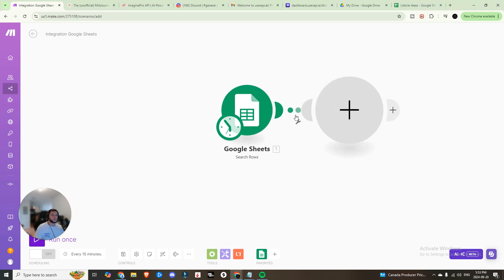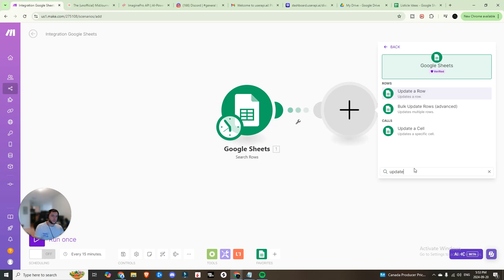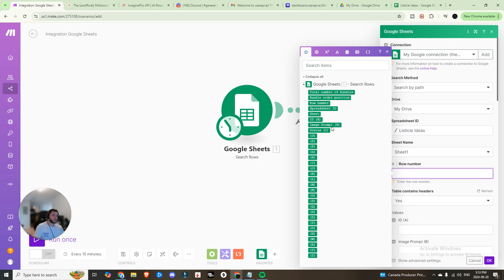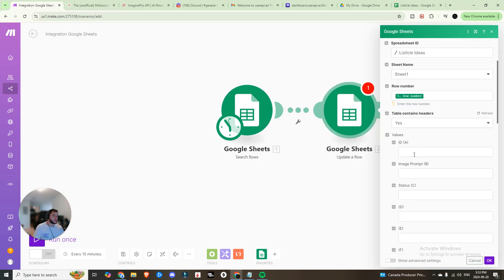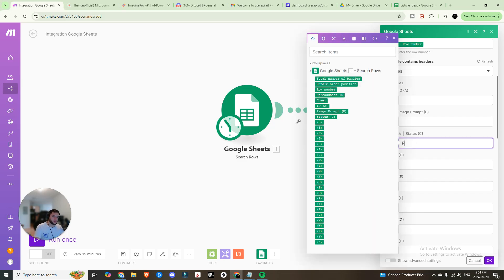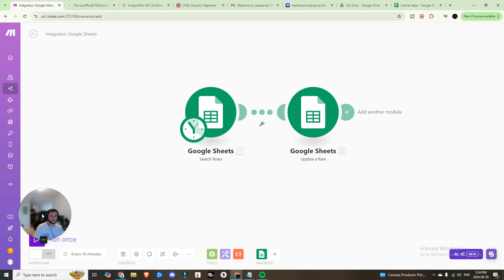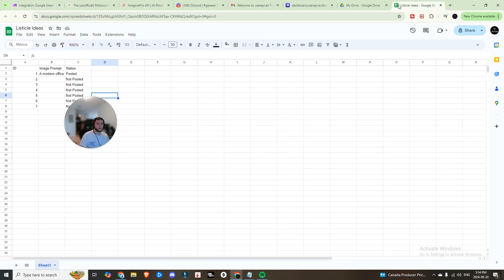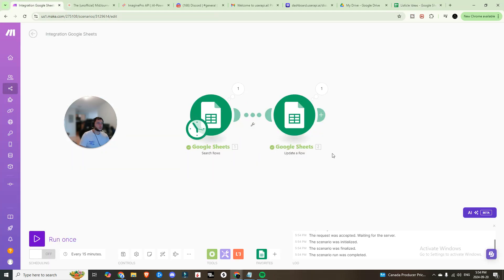Go back into Google Sheets and make sure the data range is numbered rather than automatic. Then add a Google Sheets 'Update a Row' module. Navigate to the spreadsheet, select the row number, set 'Table contains headers' to Yes, and switch the status to 'posted' so we know it actually posted. If you run it once and go back to Listicle Ideas you should now see that posted status.